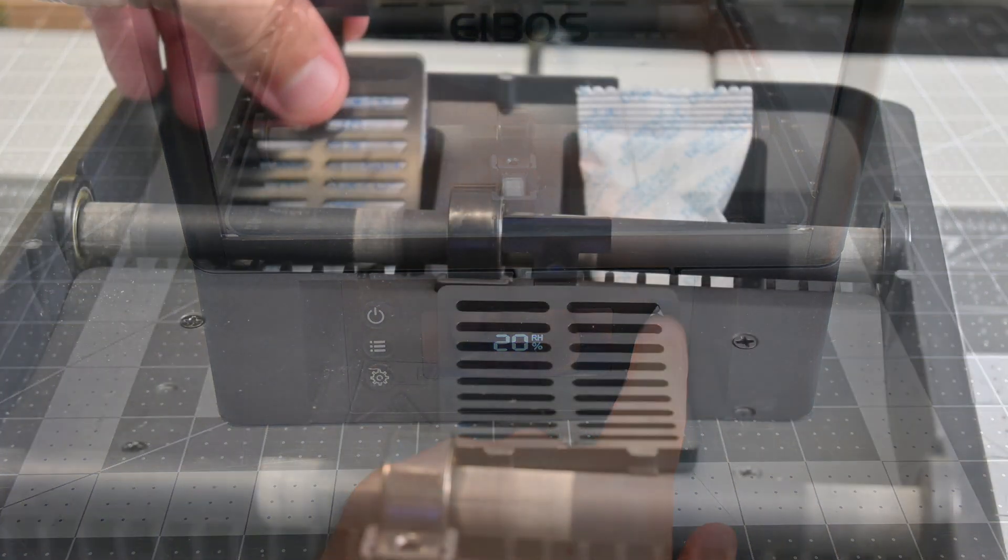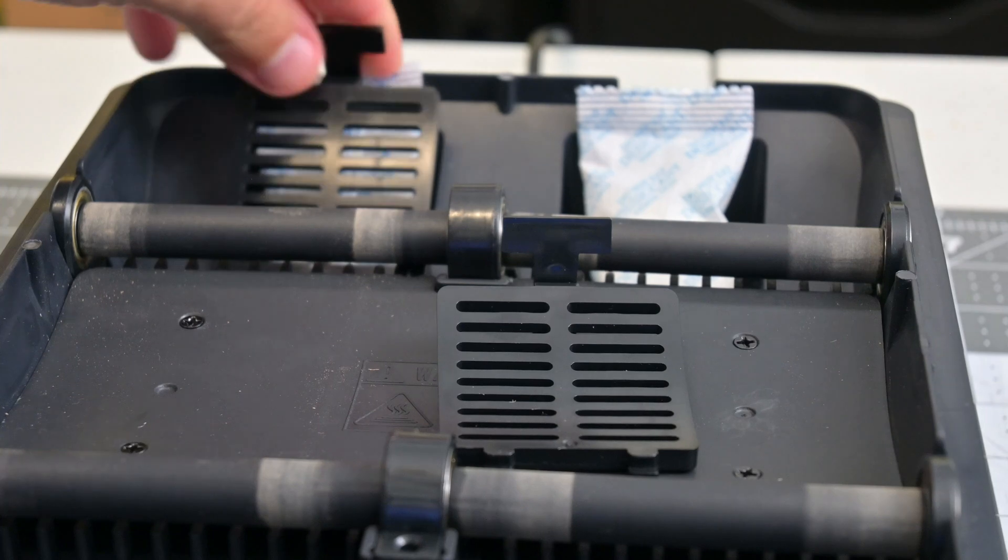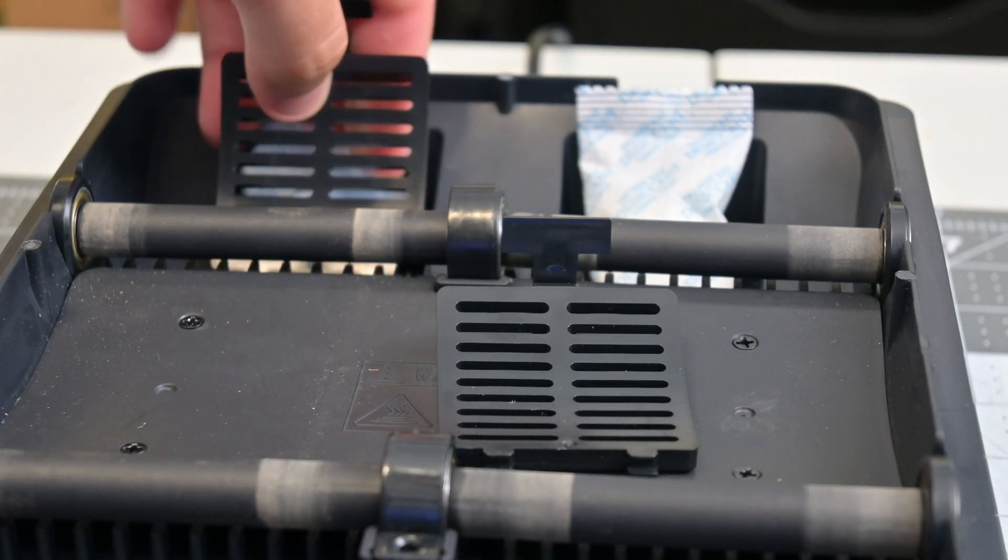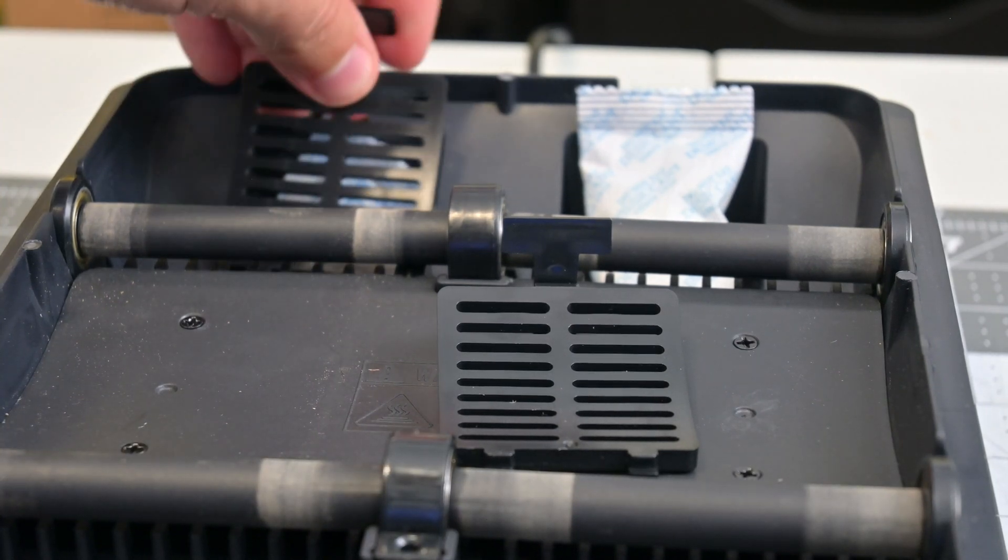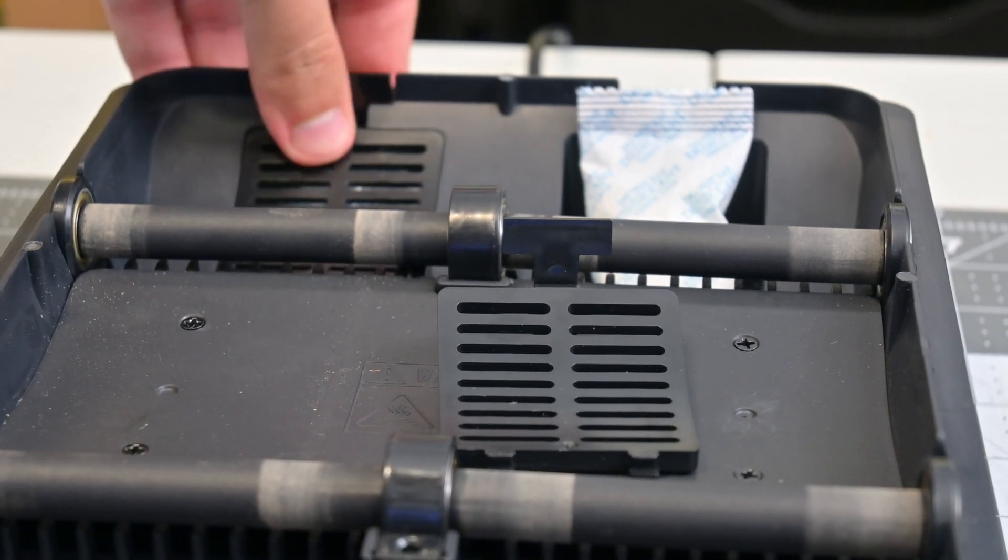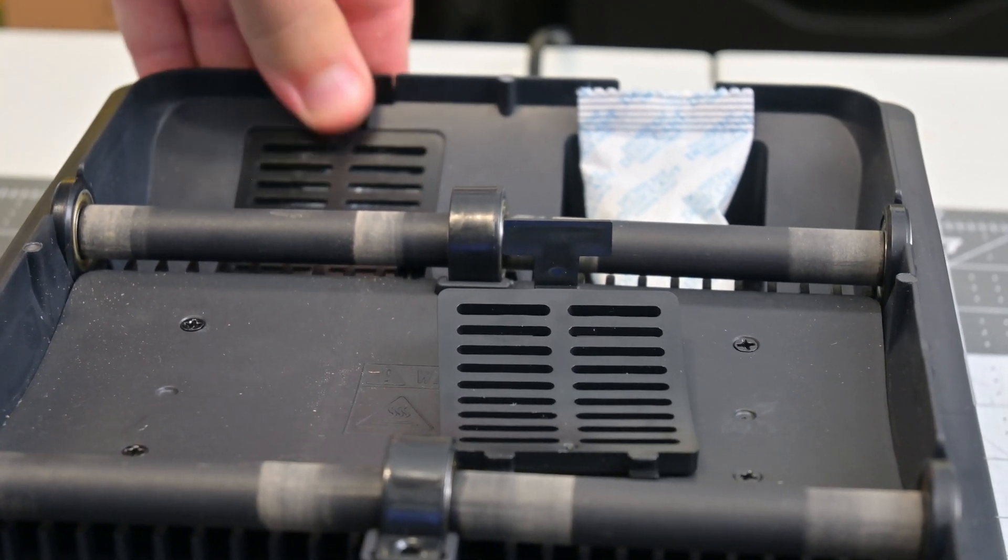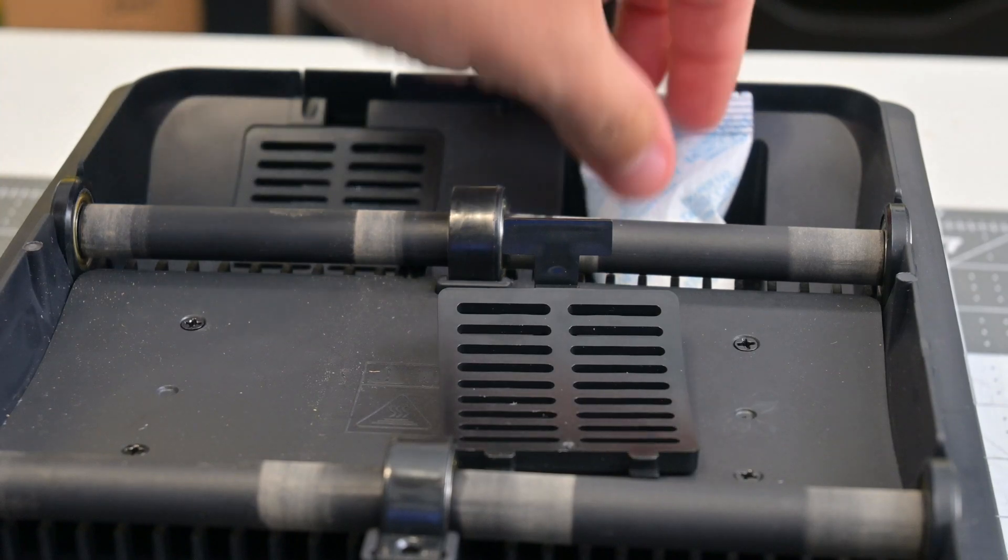There are two compartments in the back of the base that hold desiccant packets. This will help keep moisture low, and when the dryer does kick back on, it will dry out those desiccant packs.